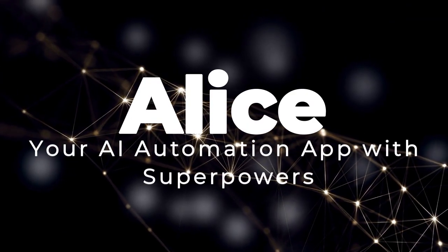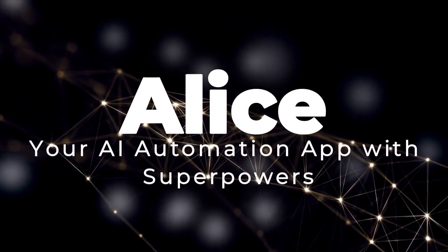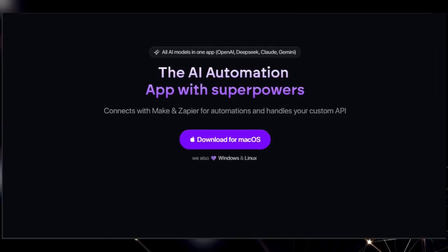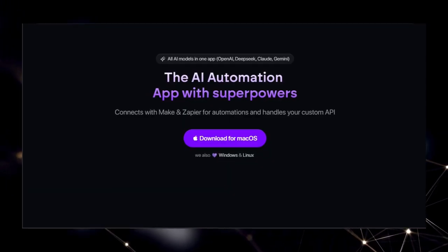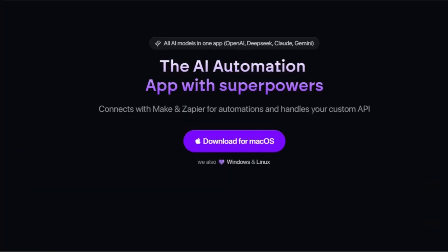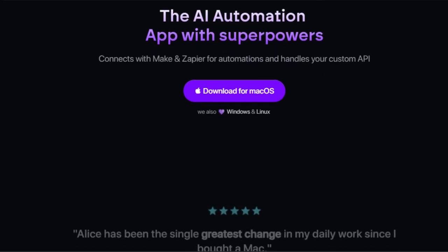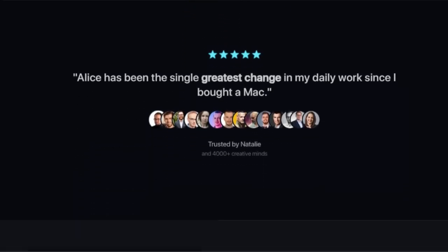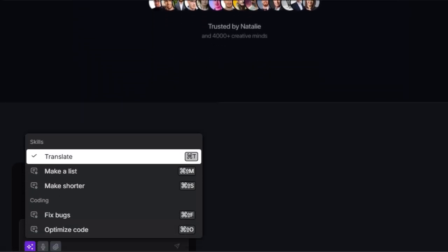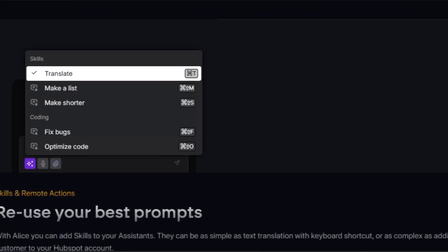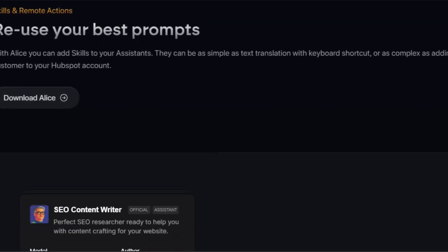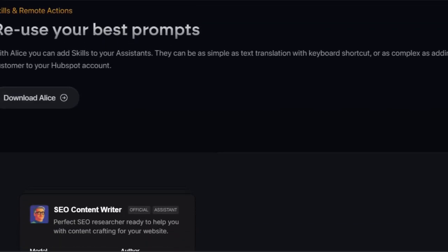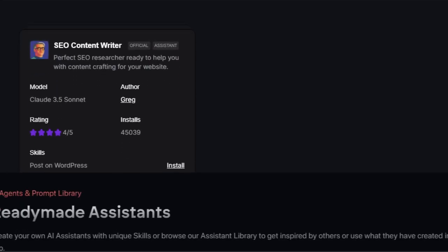Tool number one: Alice, your AI automation app with superpowers. Are you ready to meet Alice, your new go-to AI automation app that's about to revolutionize your workflow? What makes Alice truly stand out from the crowd is its all-in-one approach to AI models, giving you the power of OpenAI, DeepSeek, Claude, and Gemini, all within a single unified interface.